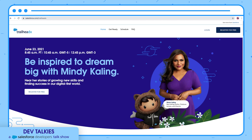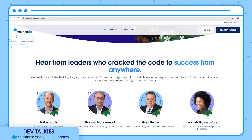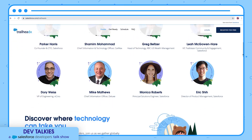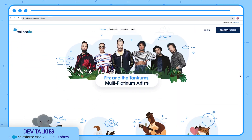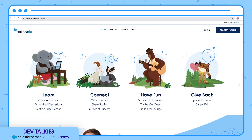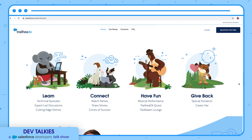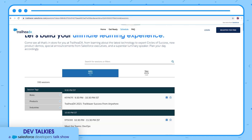The countdown has started for TrailheaDX — it is just five days away. If you haven't registered yet, register for free. It is packed with technical episodes, cutting-edge demos, watch parties, circles of success and much more. You can use the agenda builder to plan the sessions that you want to attend.